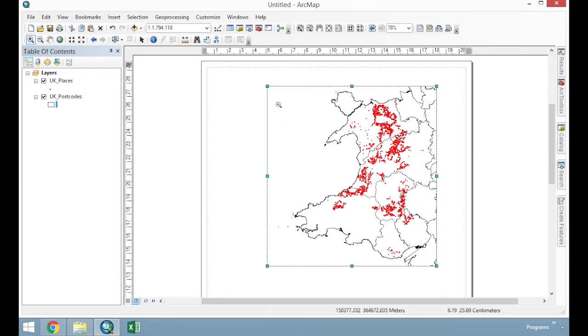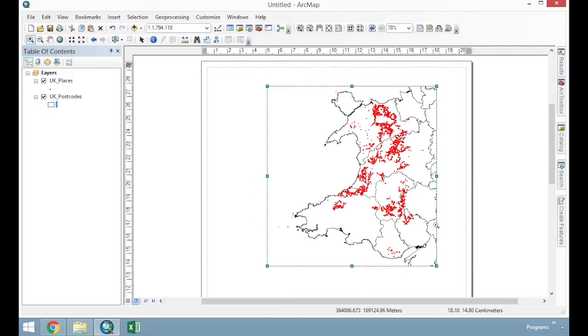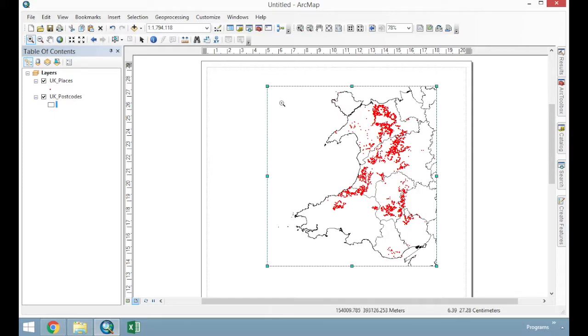I'm going to use this area here to host my overview map. So I've now got this set up. I want to add what's called a graticule, a grid of latitude and longitude around the outside that will allow us to understand the spatial context of this particular map.